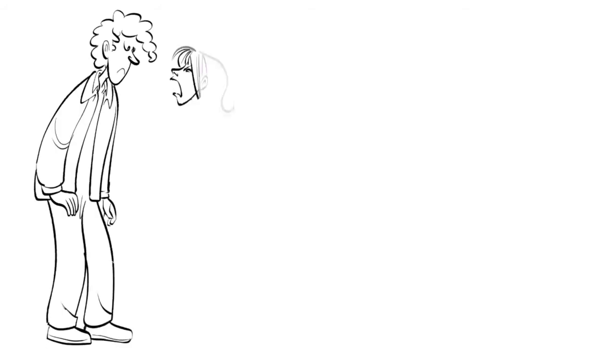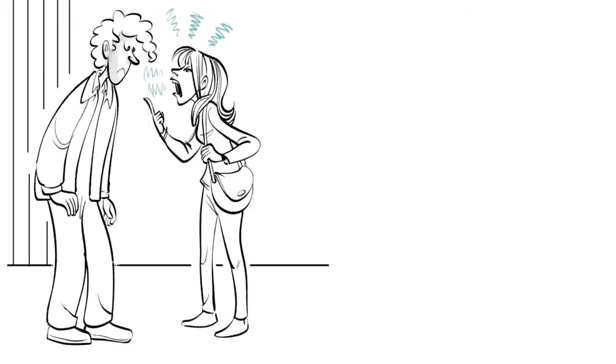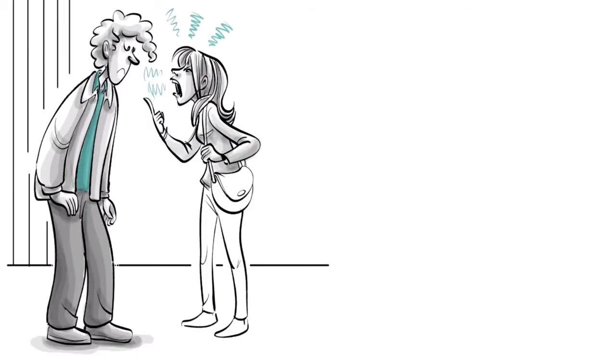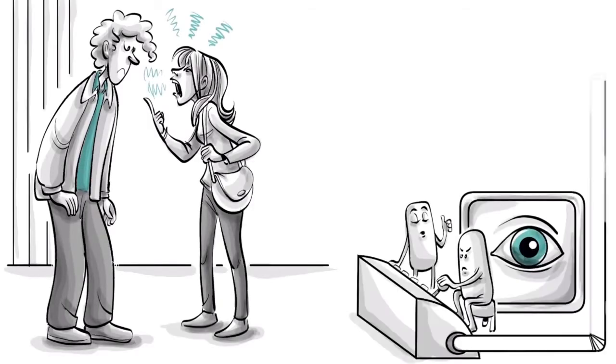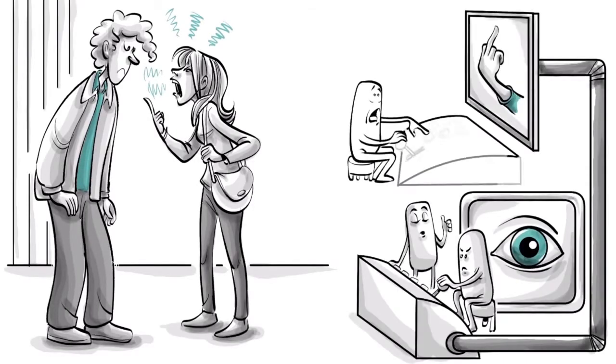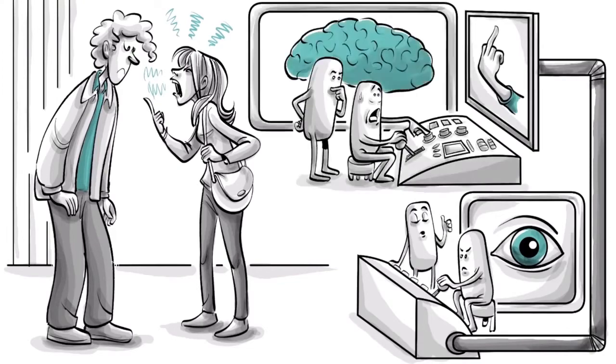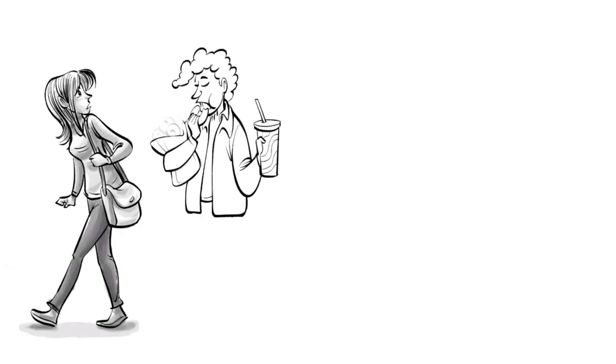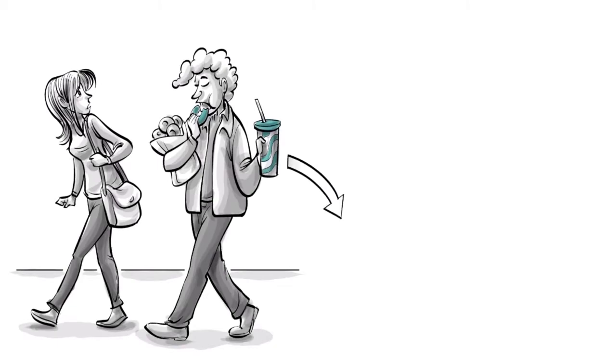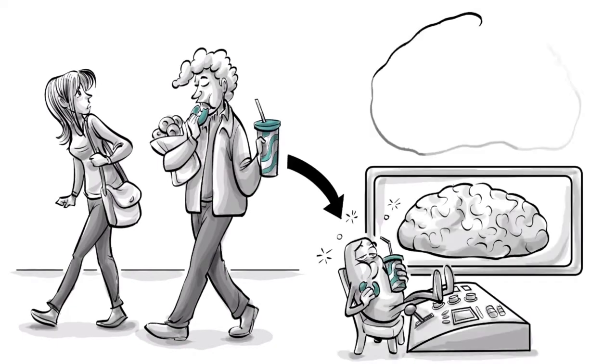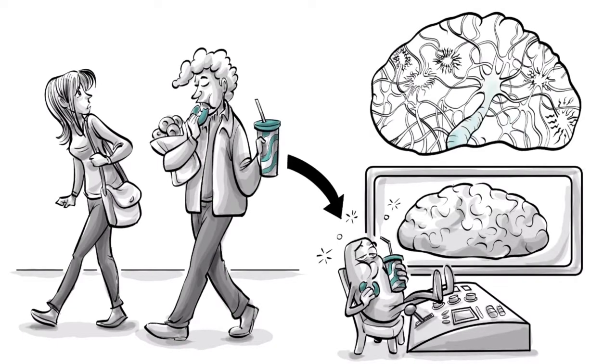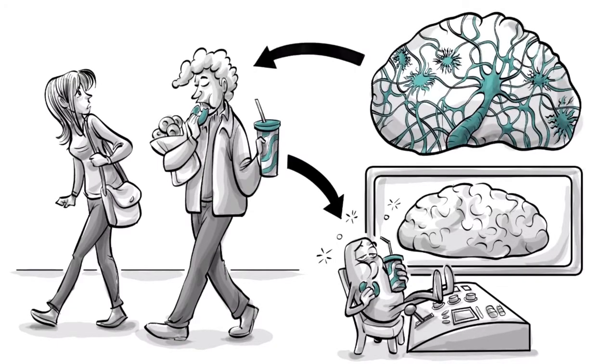But we are also asking about what environmental stimuli in the previous seconds to minutes triggered those neurons. And we are also asking what did hormone levels in that morning have to do with making those neurons more or less sensitive to those triggers.